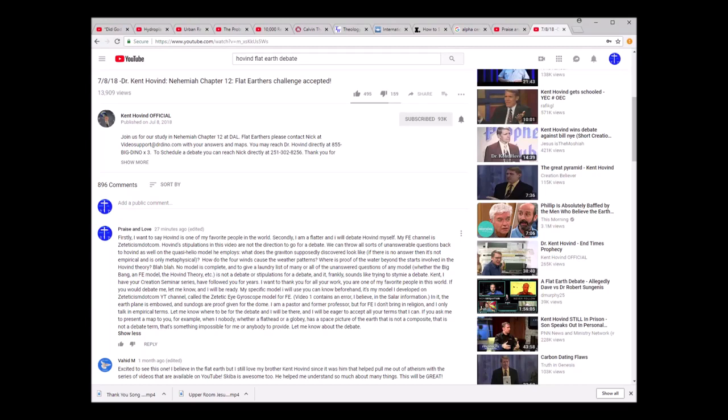Hello, my name is Jeff Grubb, and I am going to put this video out to challenge one of my favorite people in the world, Kent Hovind, to a flat-earth debate.